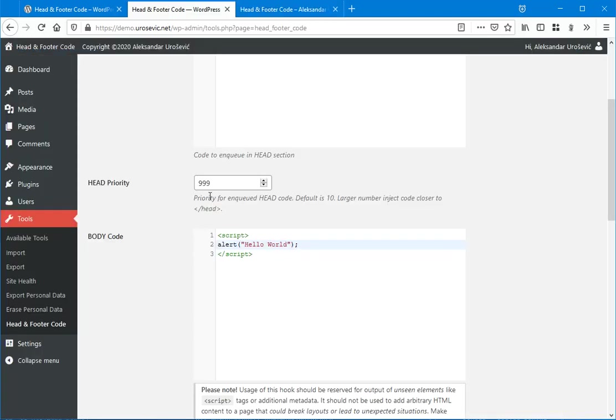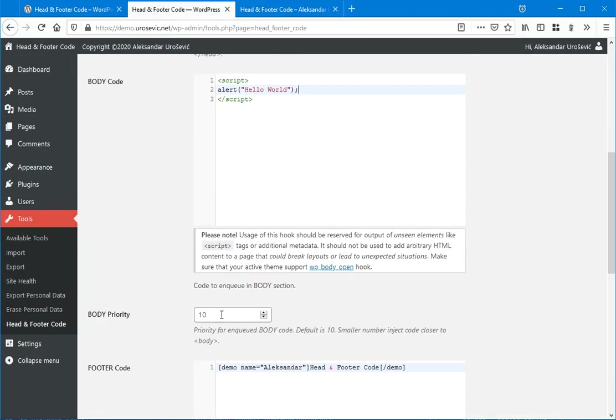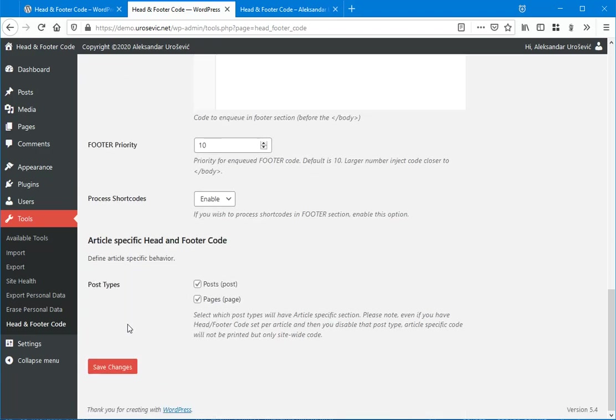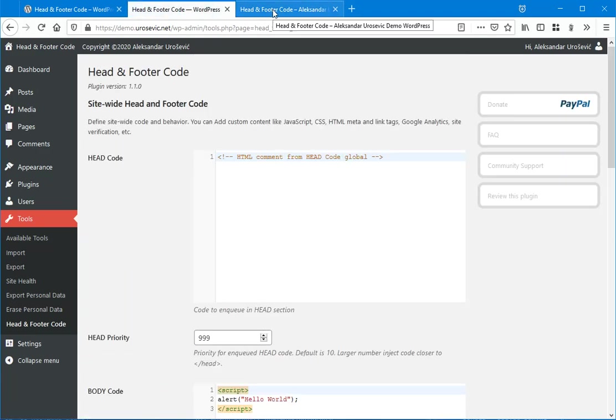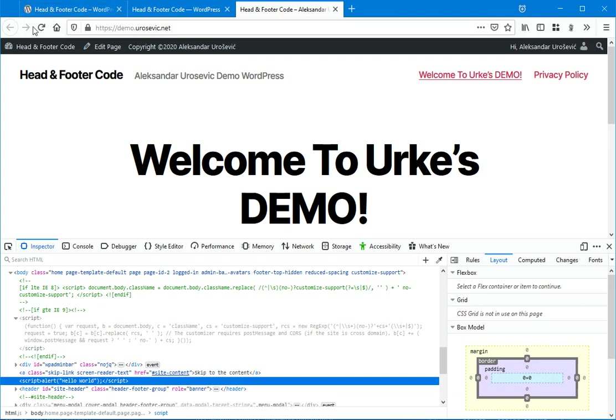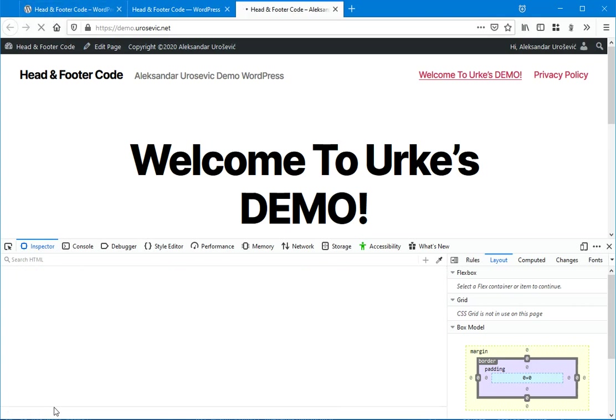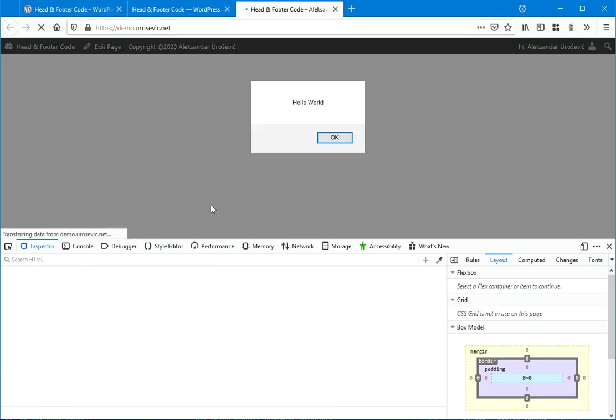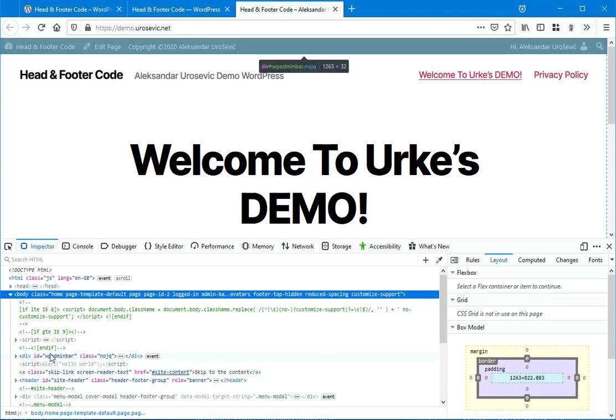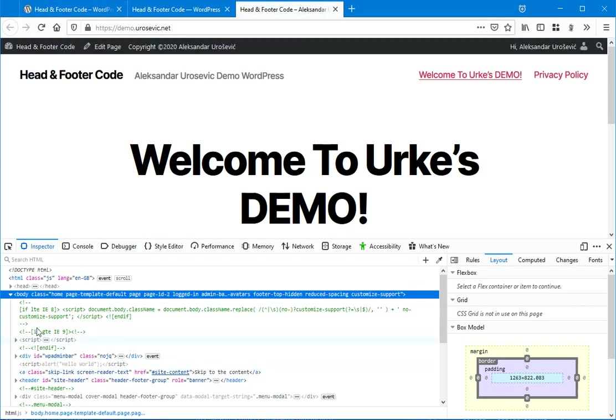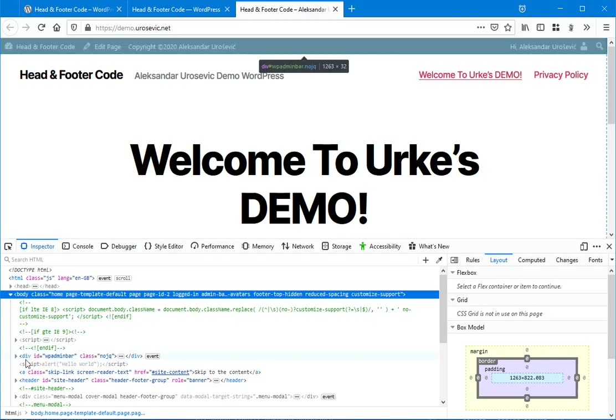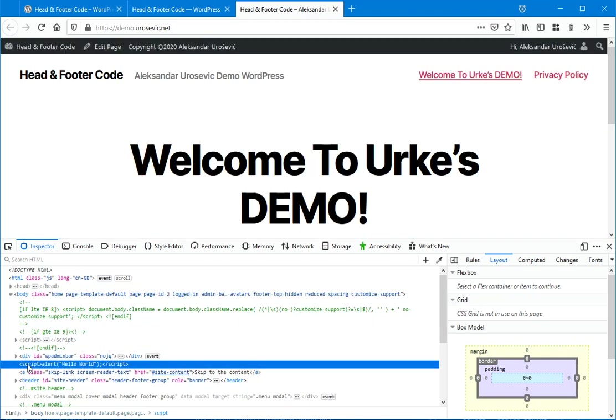So if I set this to a lower number like 1 and refresh, let me see where it will appear. So now it's before the skip link.